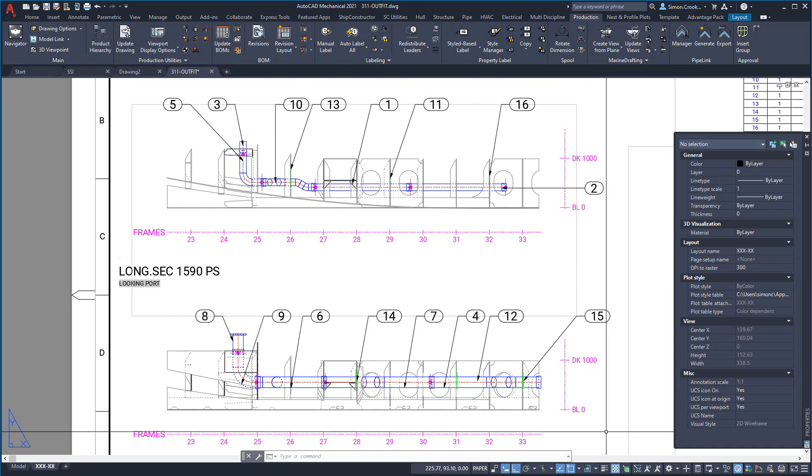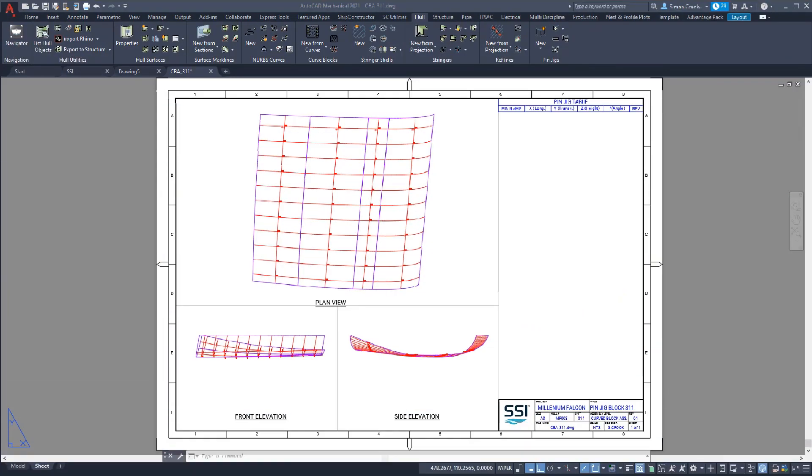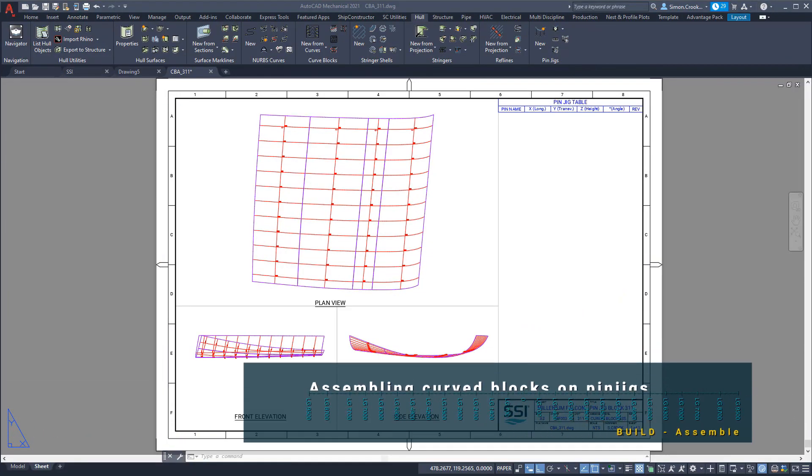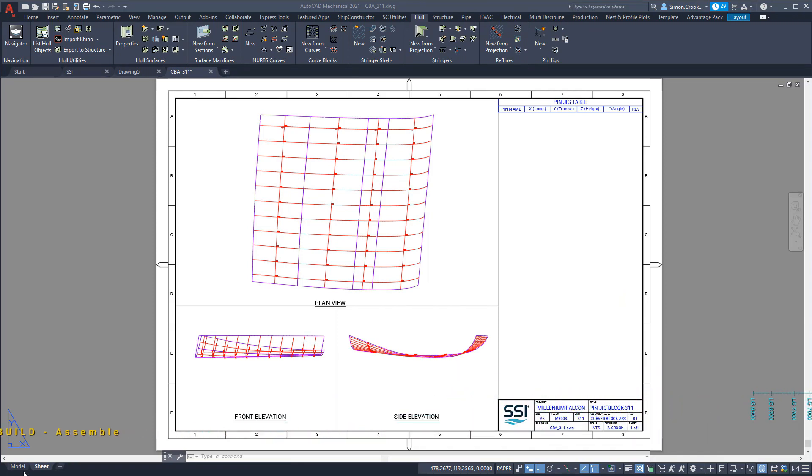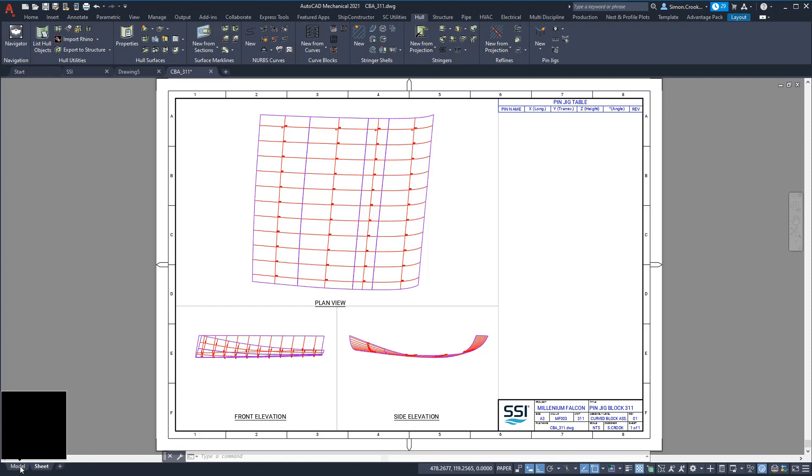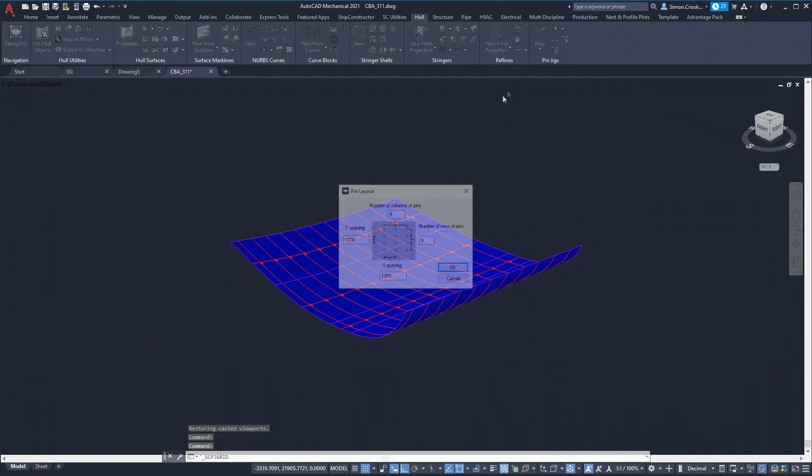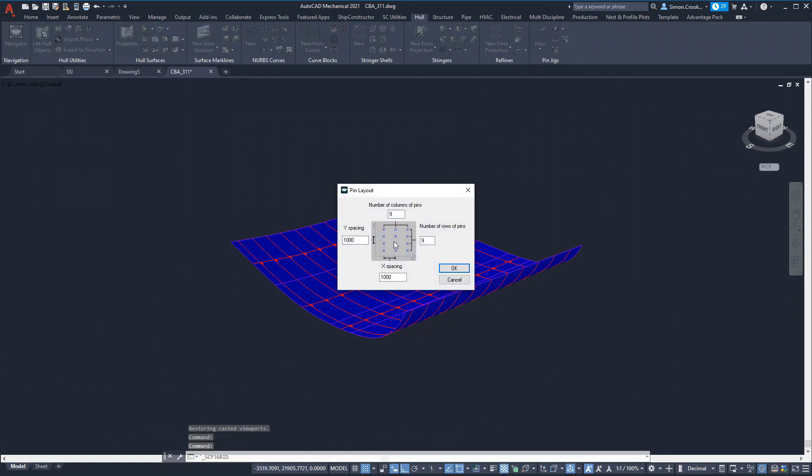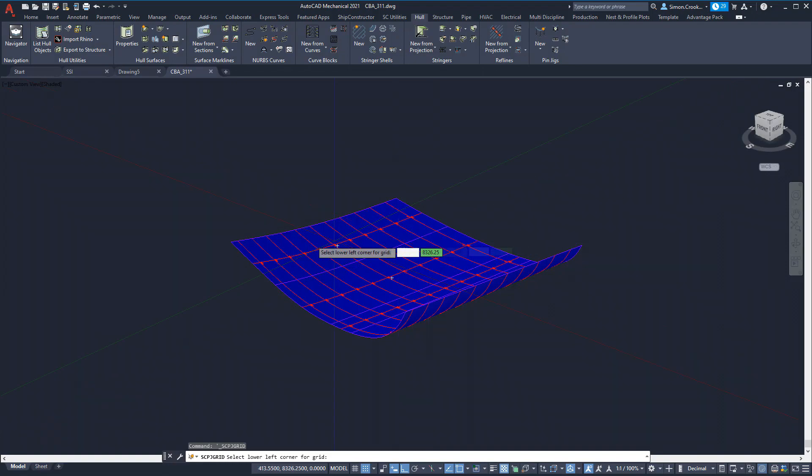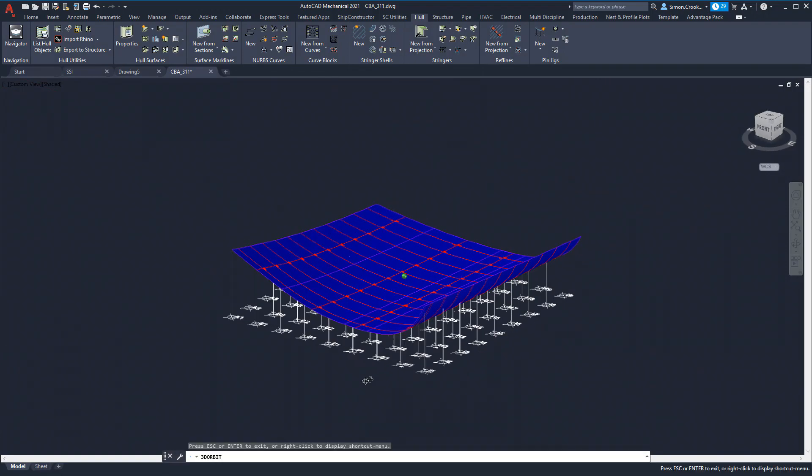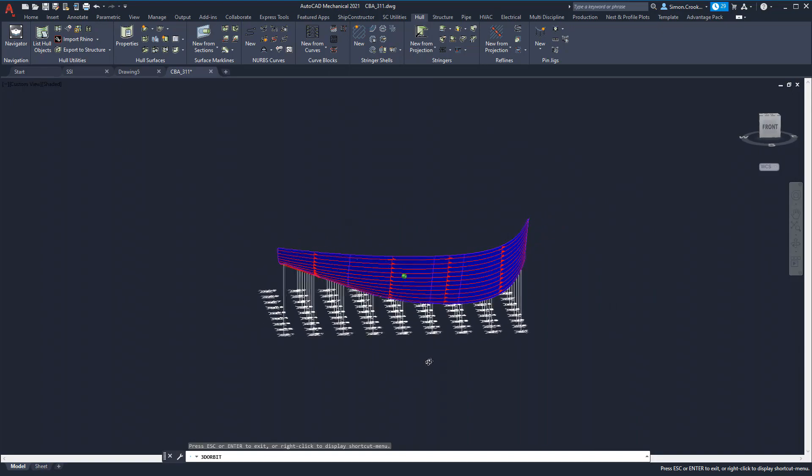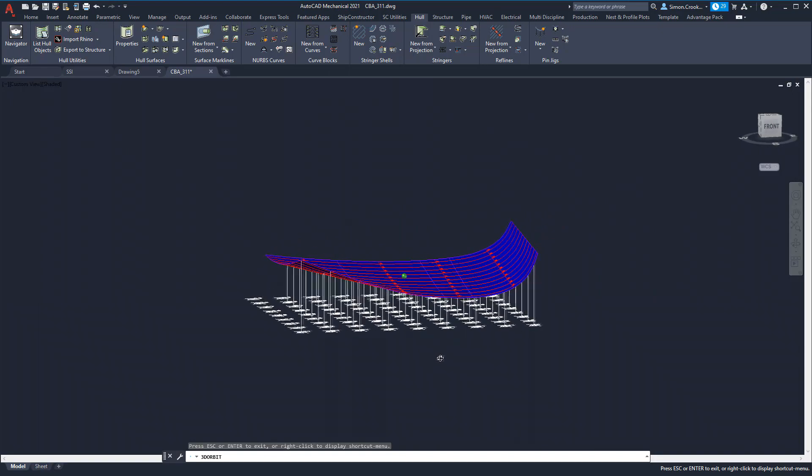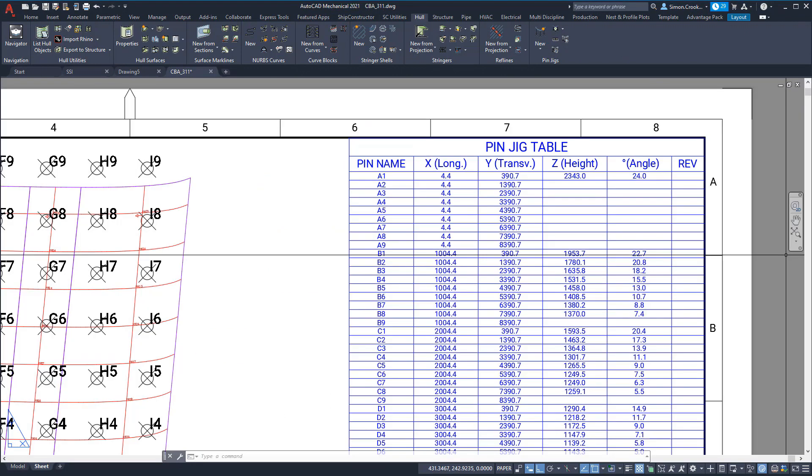When defining the build strategy we identify which assemblies were curved block assemblies and could be assembled on pin jigs. Using a predefined template we create a pin jig drawing consisting of three views and a table. The plate assembly has been auto-leveled and the minimum pin jig height set. The pin jigs are spaced as needed along either a grid or along seam lines. In this case we will place the pin jigs equally across one meter intervals. The table on the drawing sheet is updated with the information needed to set up the assembly.